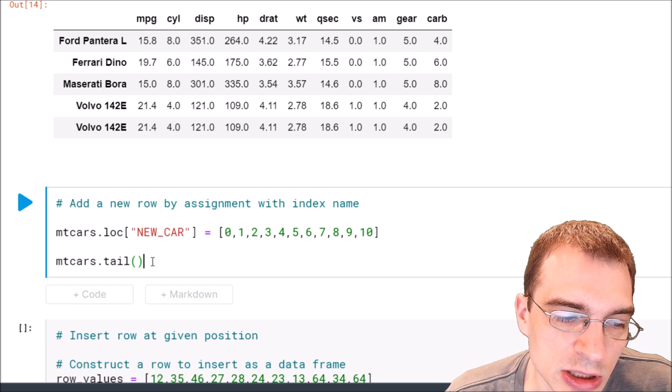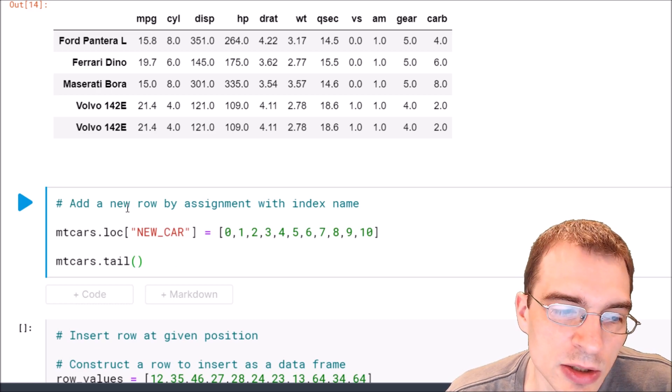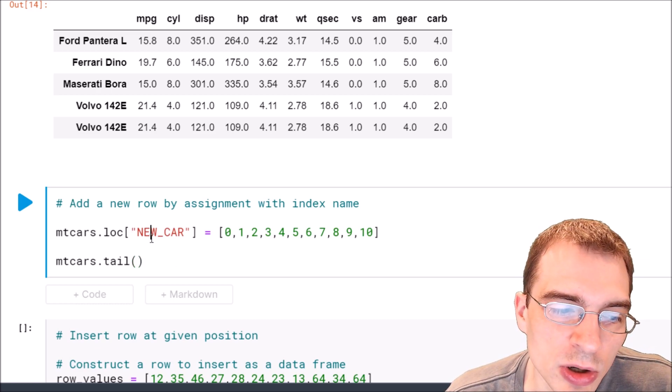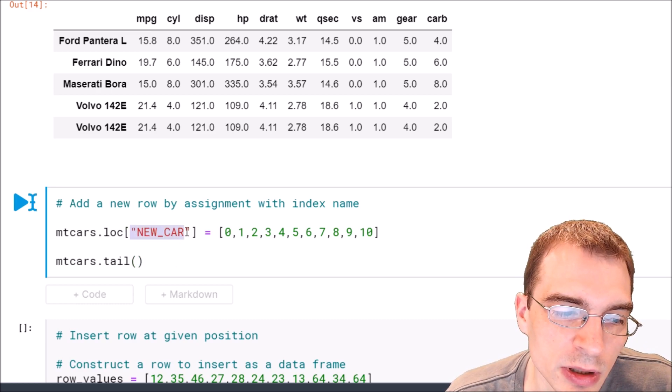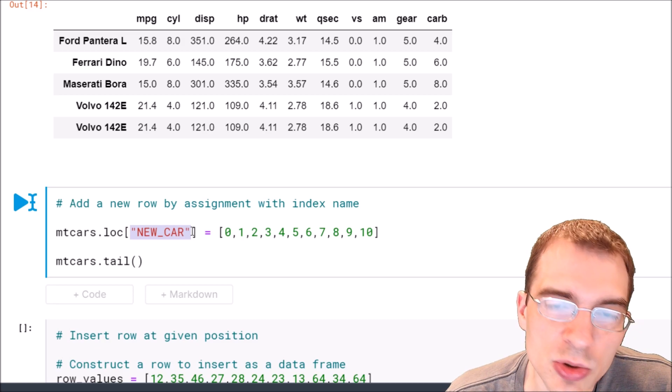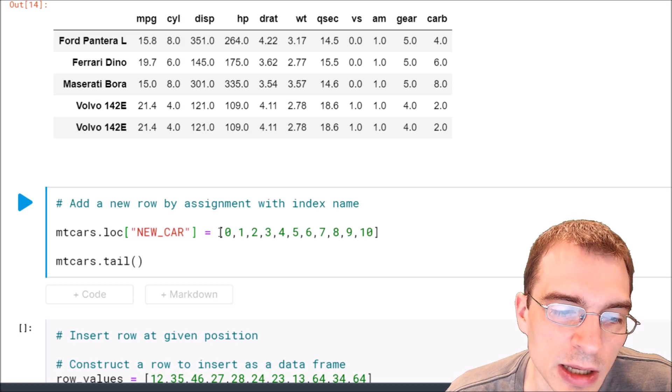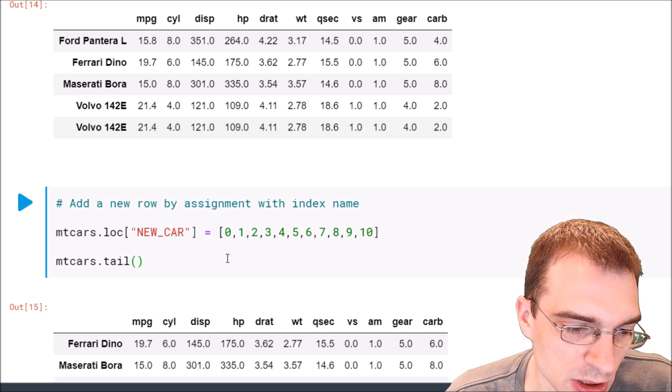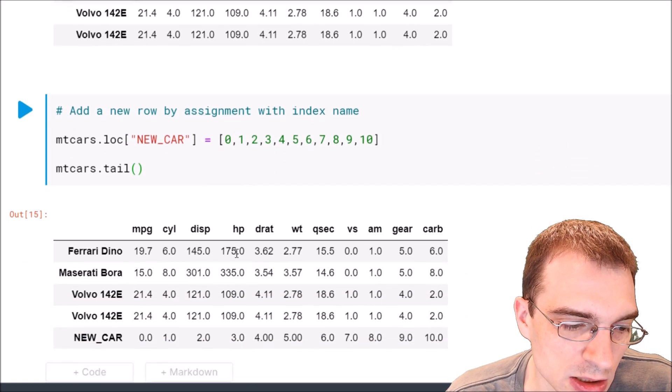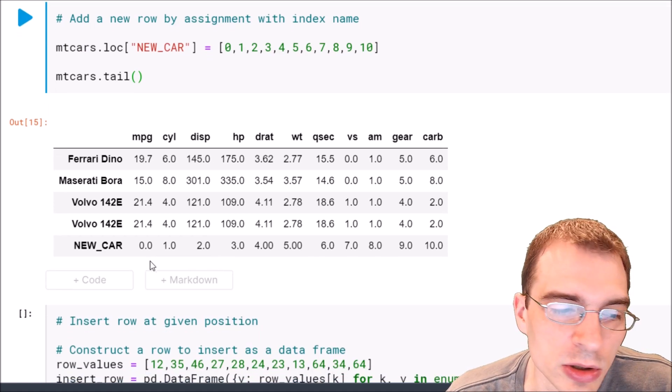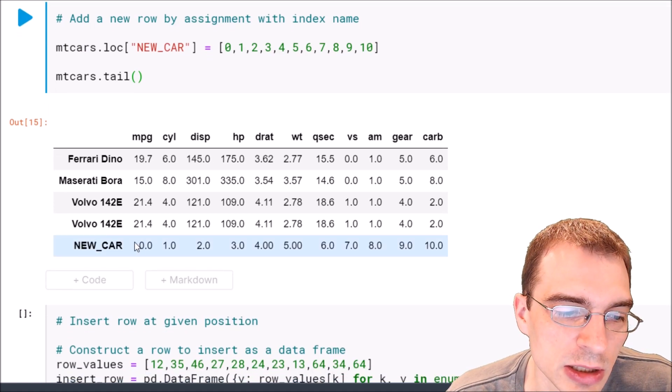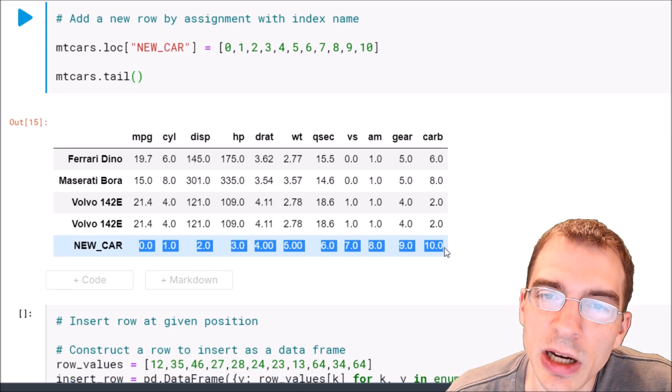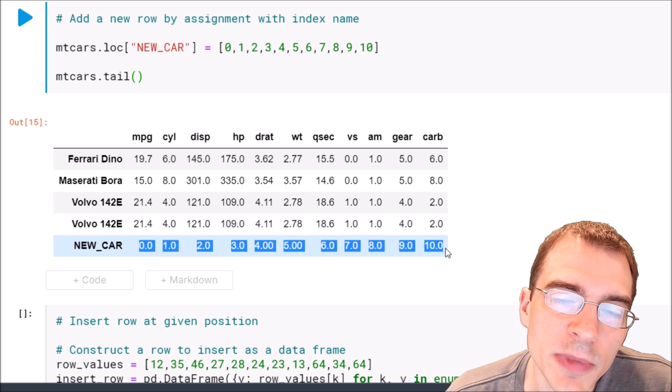And we'll check the tail again and this should append or add a new row with the index new car at the end of our current dataframe. So let's run that and see that indeed we have added another new row called new car at the end with values that we specified in that list.